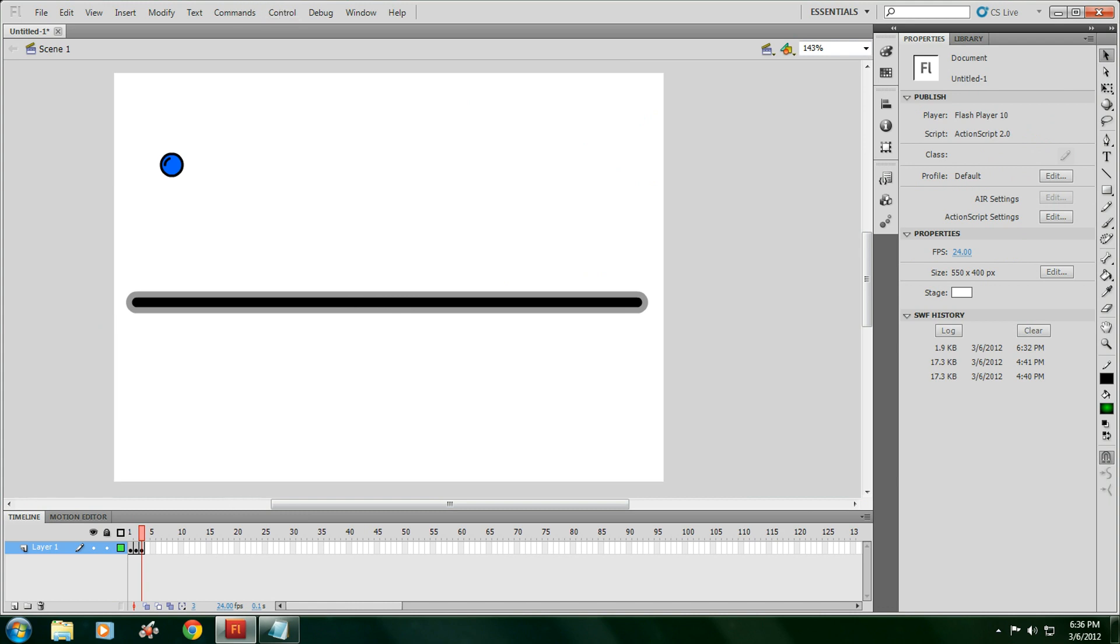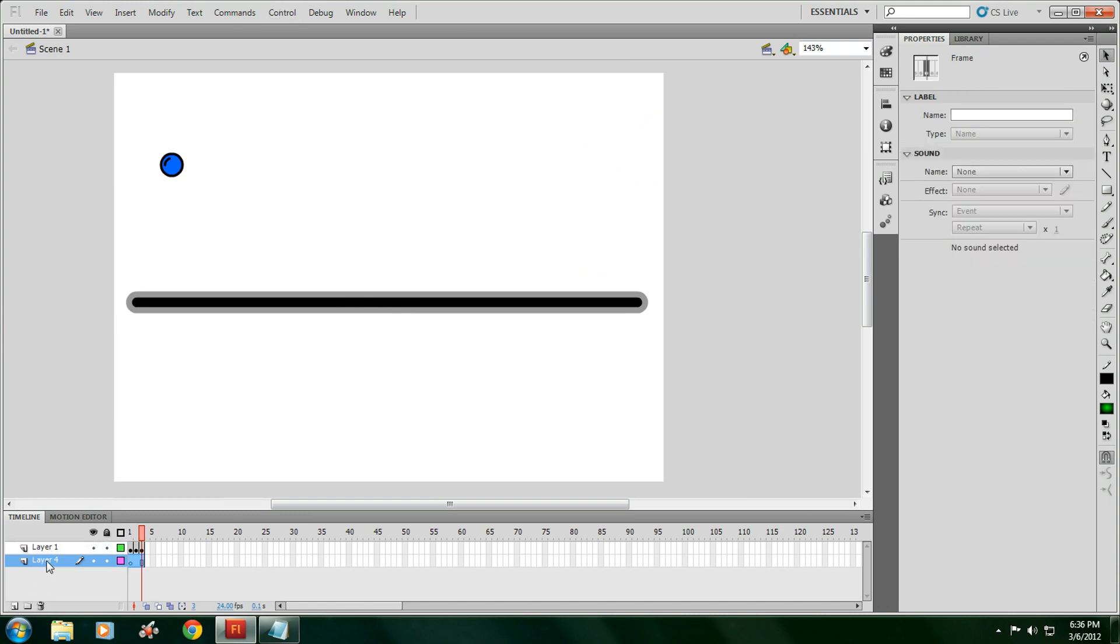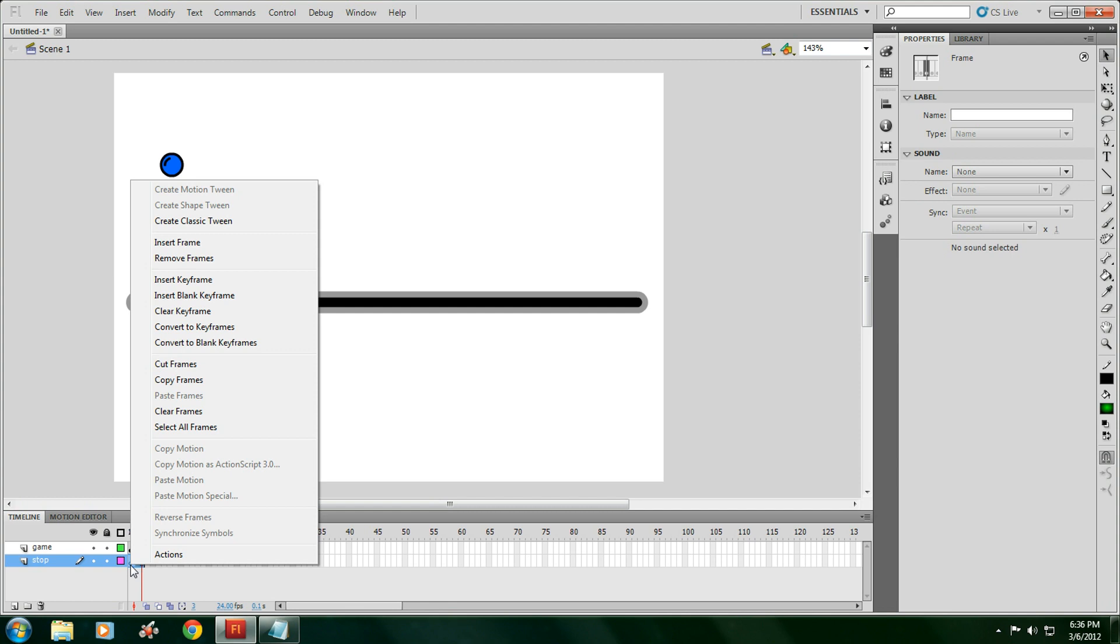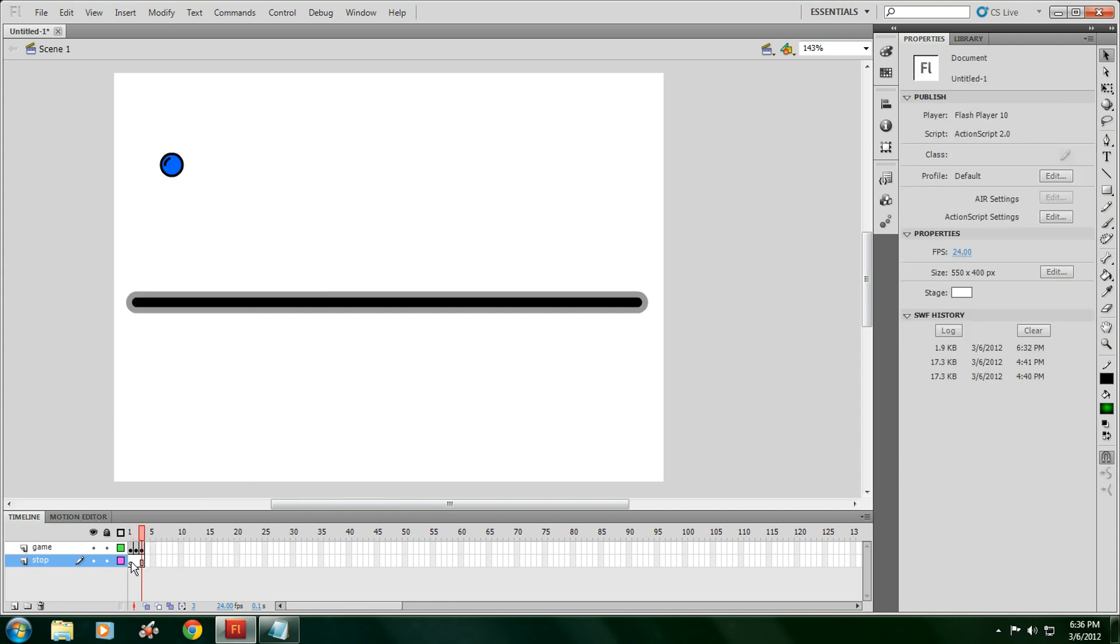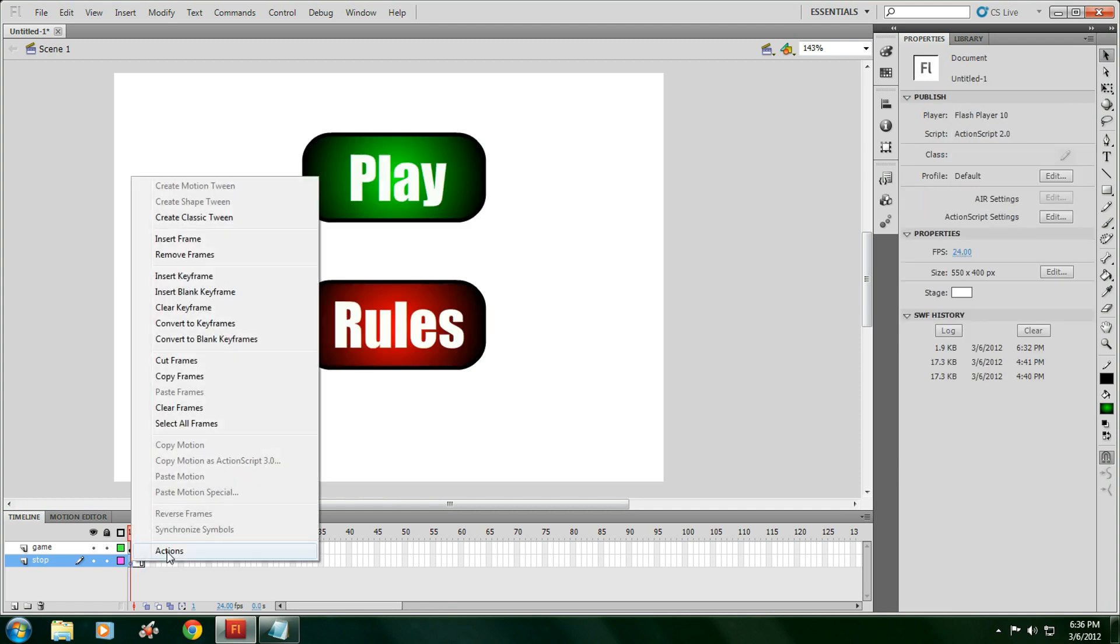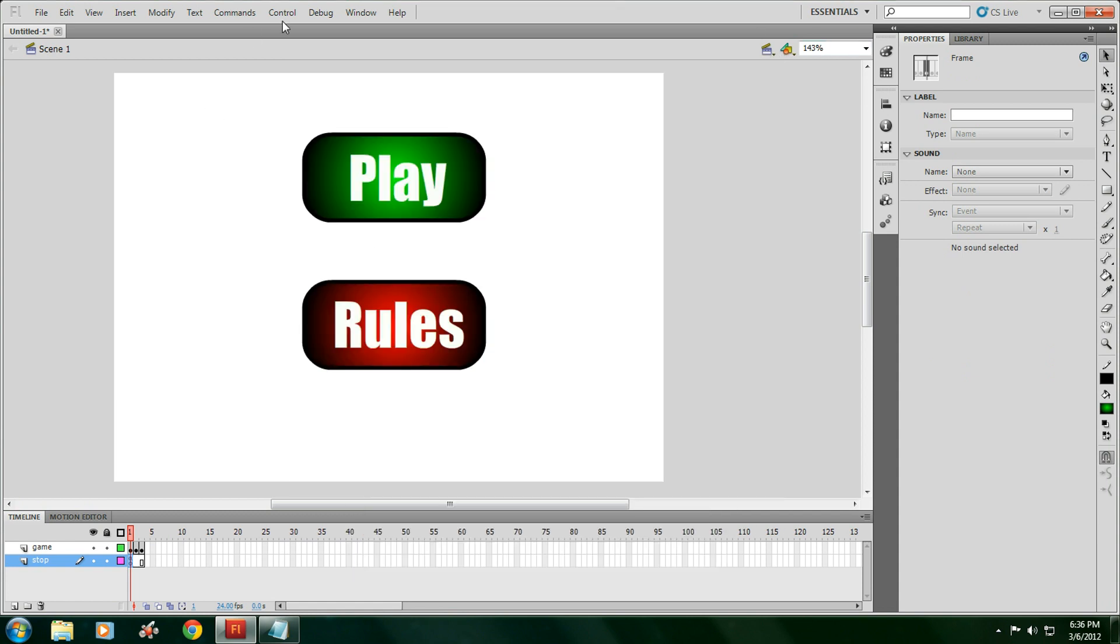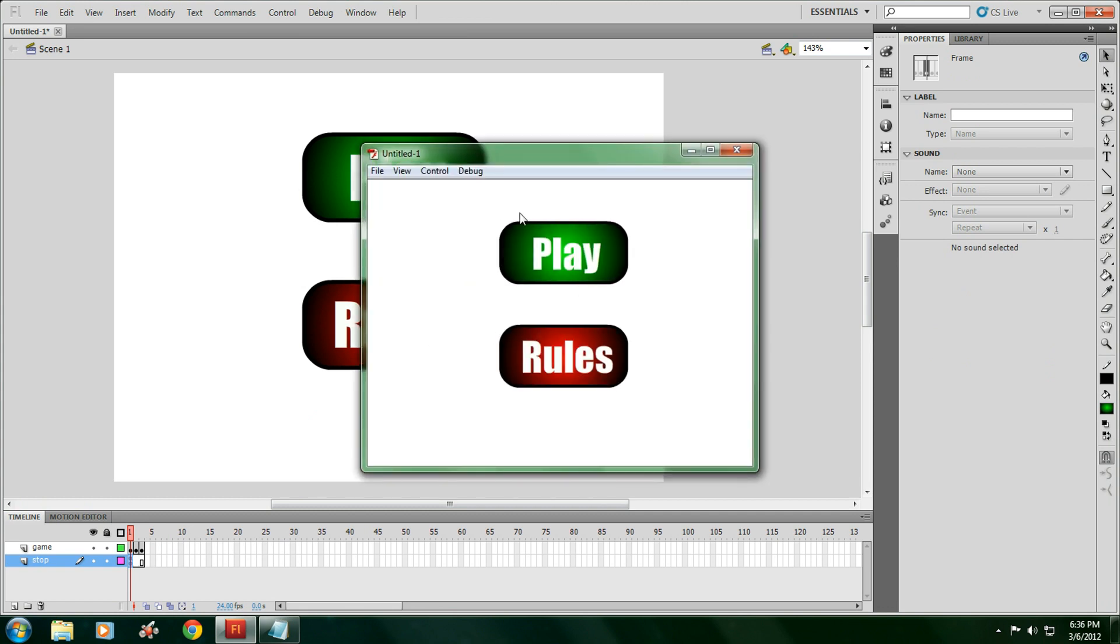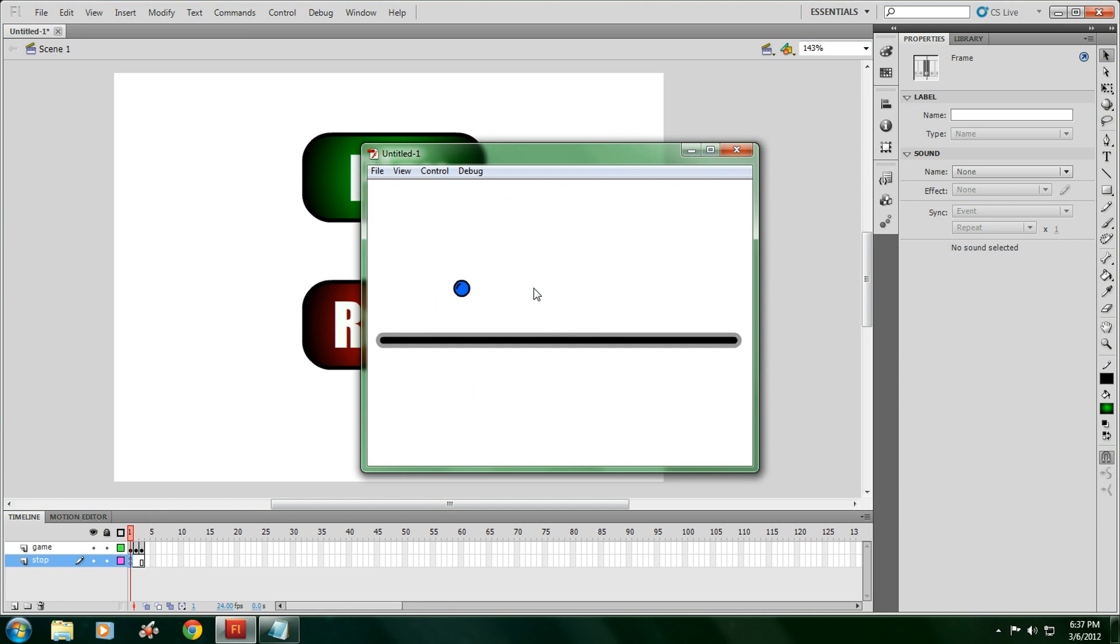Now once you have that, before we test the movie, make another layer. Name it stop. Meanwhile, you might as well name this layer game. So we got game and stop. Go to stop. You're going to click on the blank layer over here, right click, click actions. Then you're going to type in: stop, open, close parentheses, semicolon, the one with the dot and the comma, not the two dots. Check it. Now if we go to test movie, we have play and rules. Click on rules, we have this. Go back. Click play, and then we have the first level.